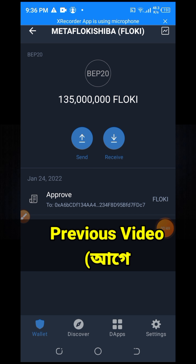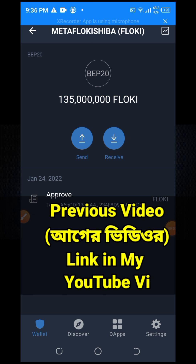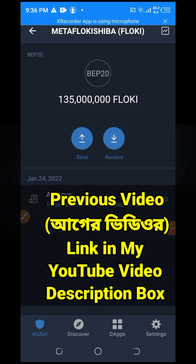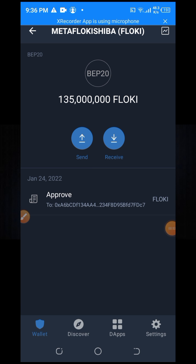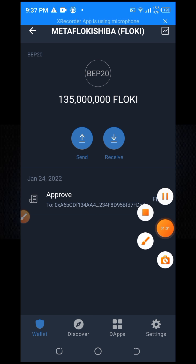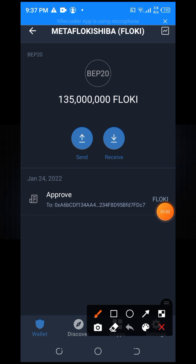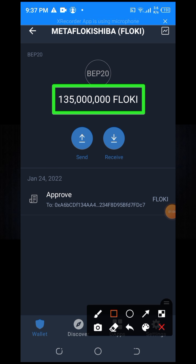What's up? I am Fahim and welcome to my channel. Hello friends, how are you all? I'm going to show you this token. In my video, I am going to show you the reward I got. This token's name is MetaFlocky Shiba.